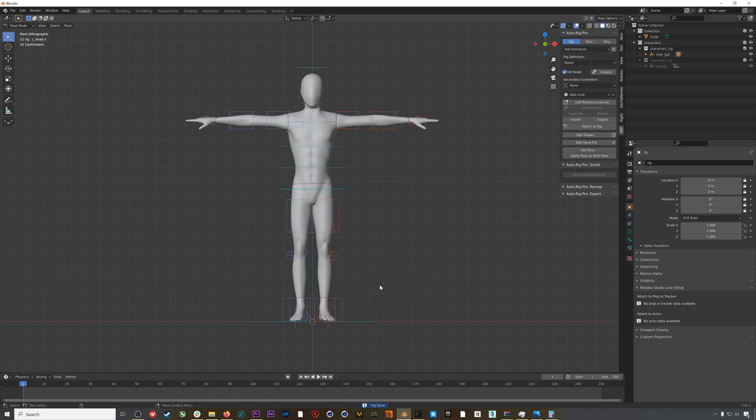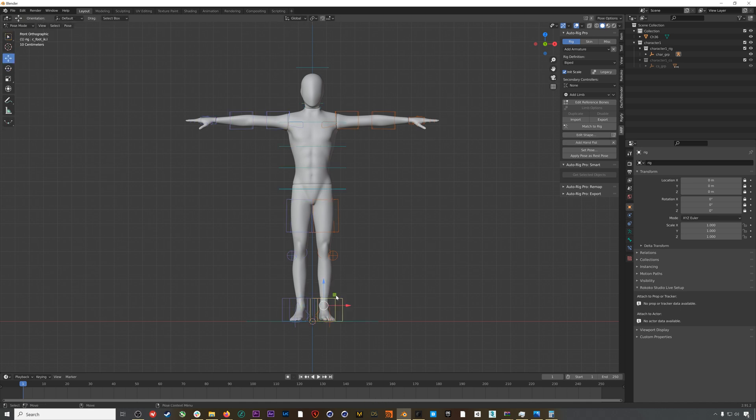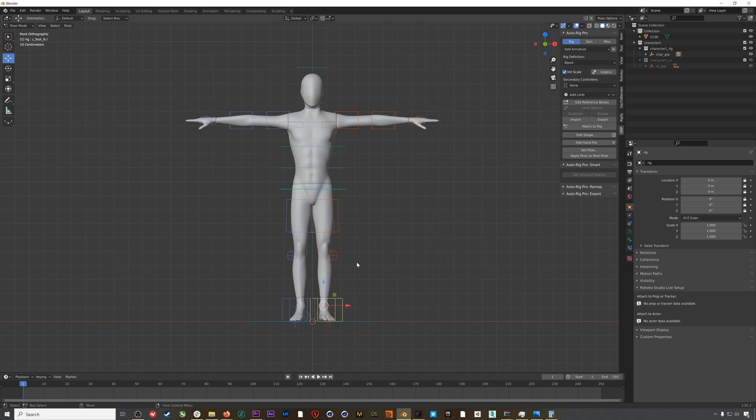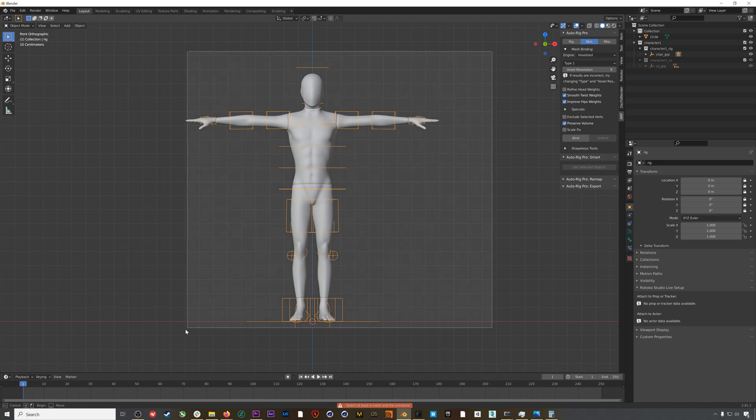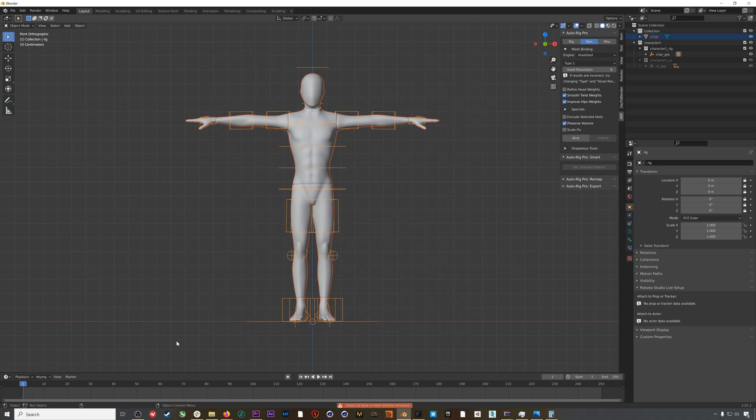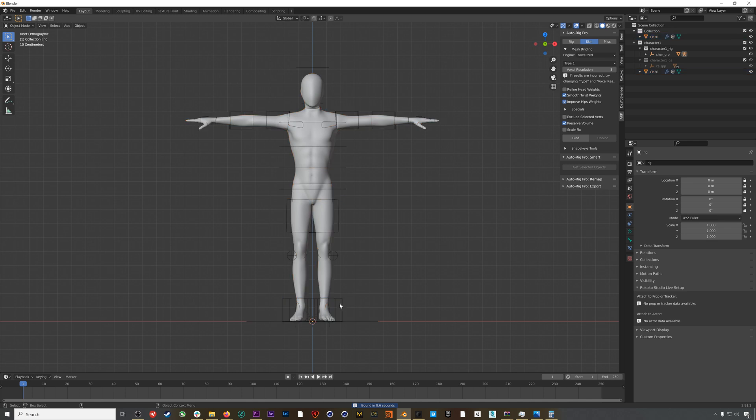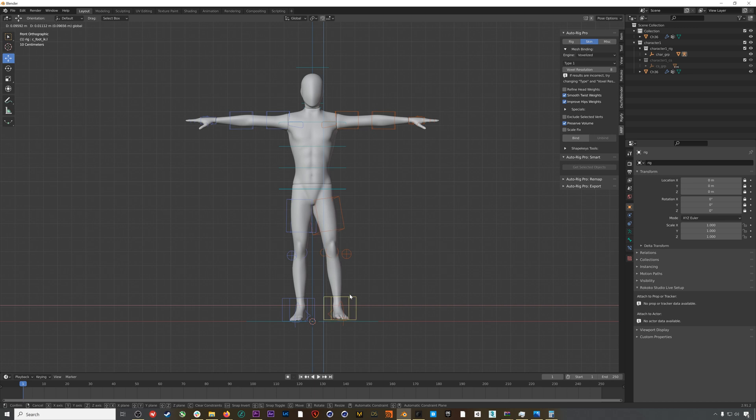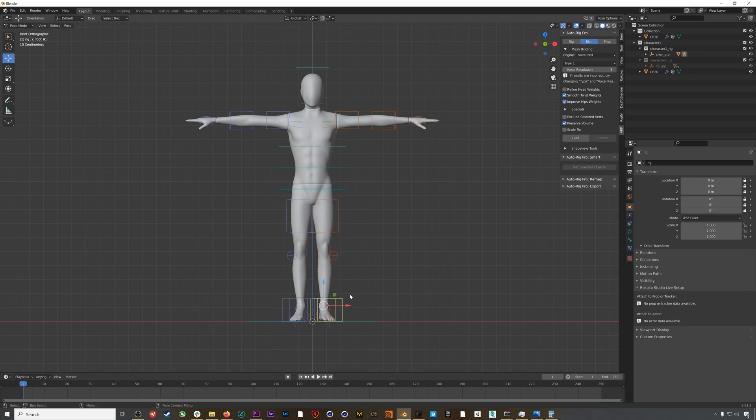However, if we move this rig around, nothing will happen because we still need to bind this rig and skeleton to our mesh. To do this, we'll make sure we're in object mode, select everything, and then go to the Skin tab. I usually use the Voxelized setting and then hit Bind. Now you can see if we move our rig around, our character will move along with it. Our character is all rigged up with Auto Rig Pro.